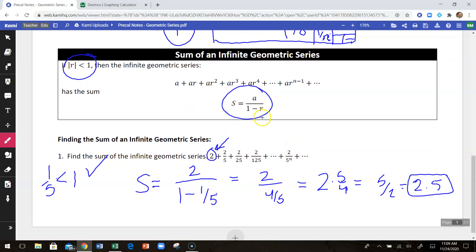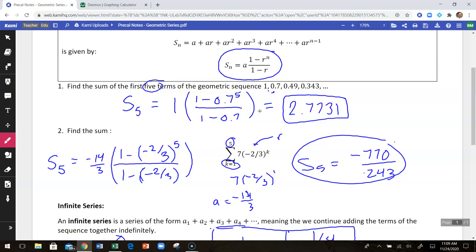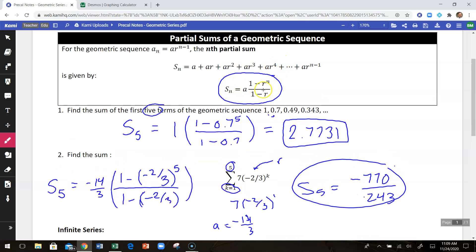So those are a couple of simple formulas for adding geometric series together — an infinite one and a finite one, which is a little bit more involved.